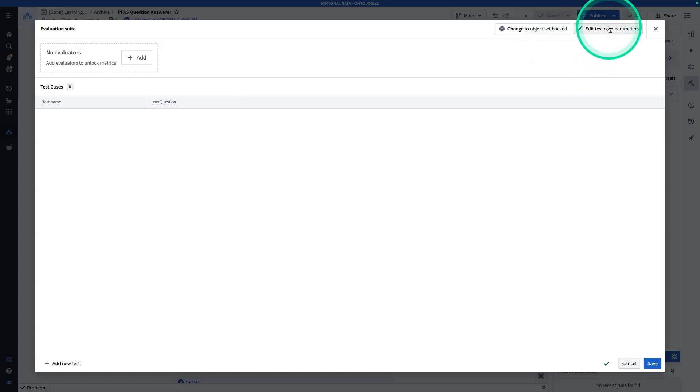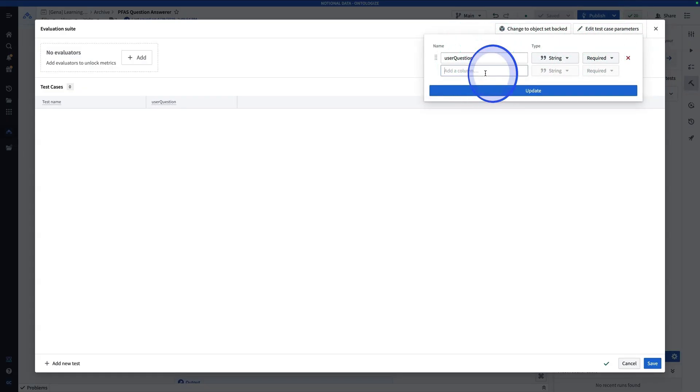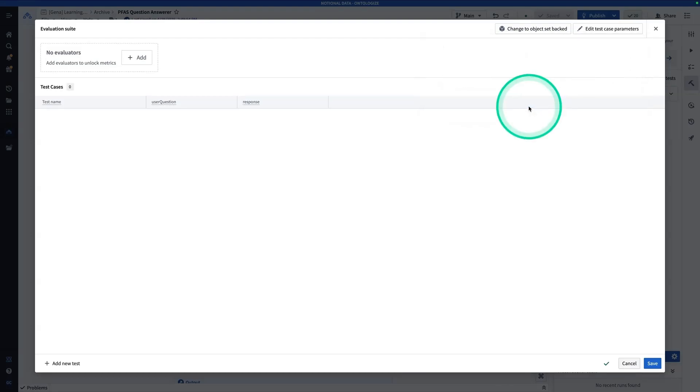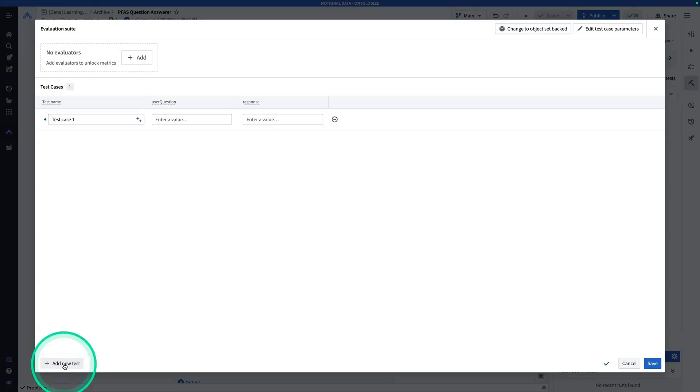So from here, the first thing that we're going to do is edit test case parameters. And so you'll see here that it's taking the user question and we're also going to have to specify a response. I'll just call it response. And I'm going to hit update. And now you'll see that response shows up as a column under our test cases. And so here, I'm going to hit add new test.